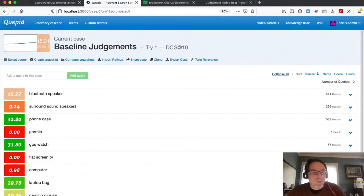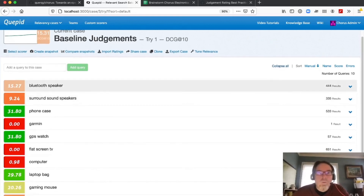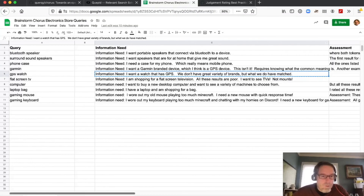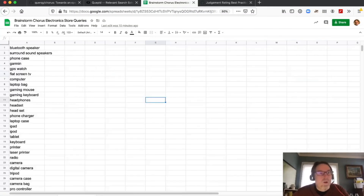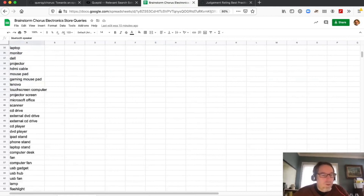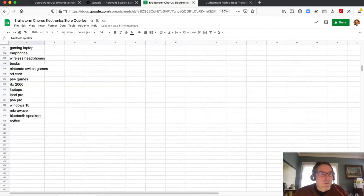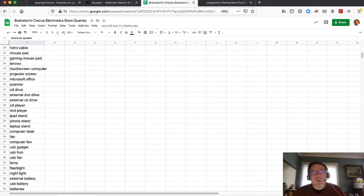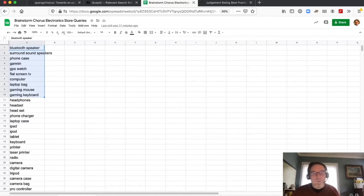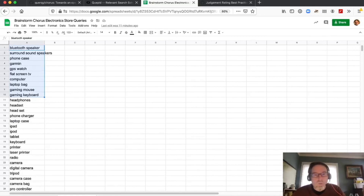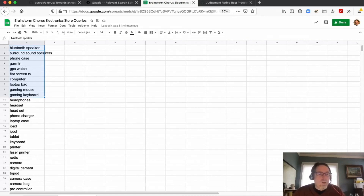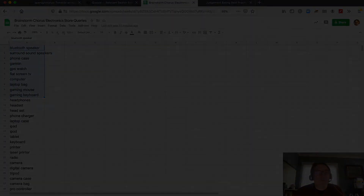This is just 10 queries. In the next video, we're going to talk about how you can leverage third-party firms to outsource some of this judgment work, now that we've learned how to judge a subset of our data.